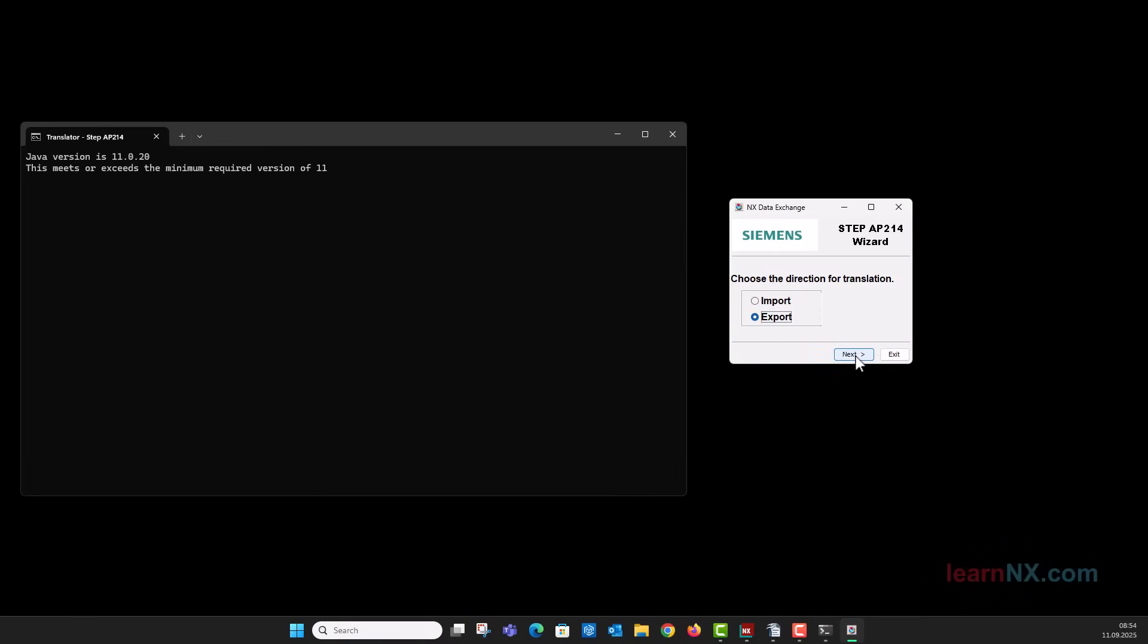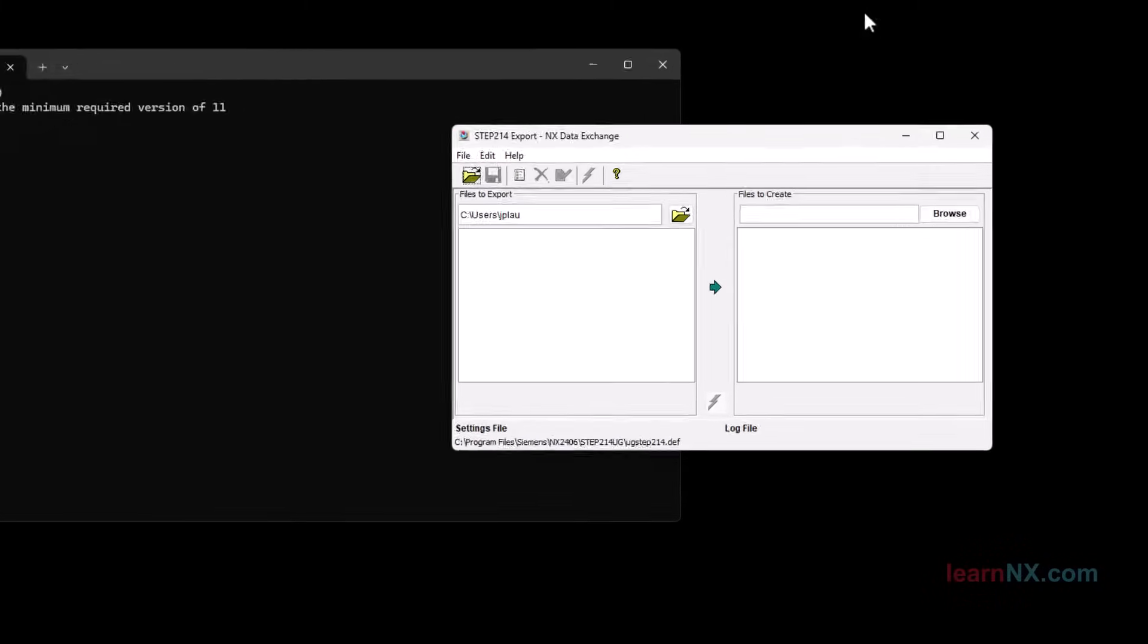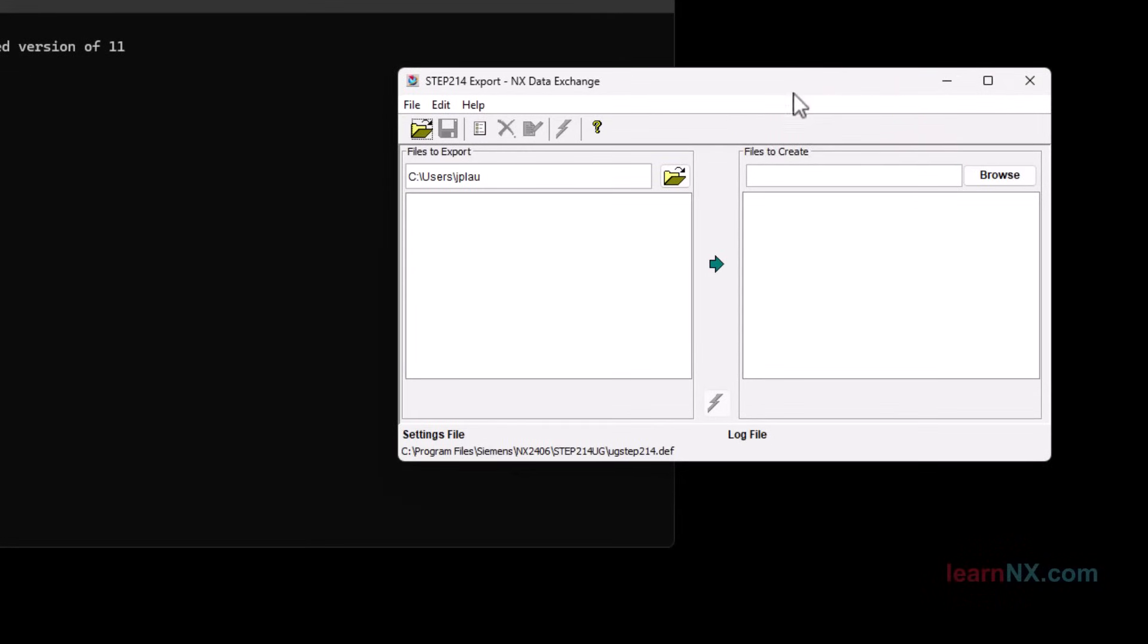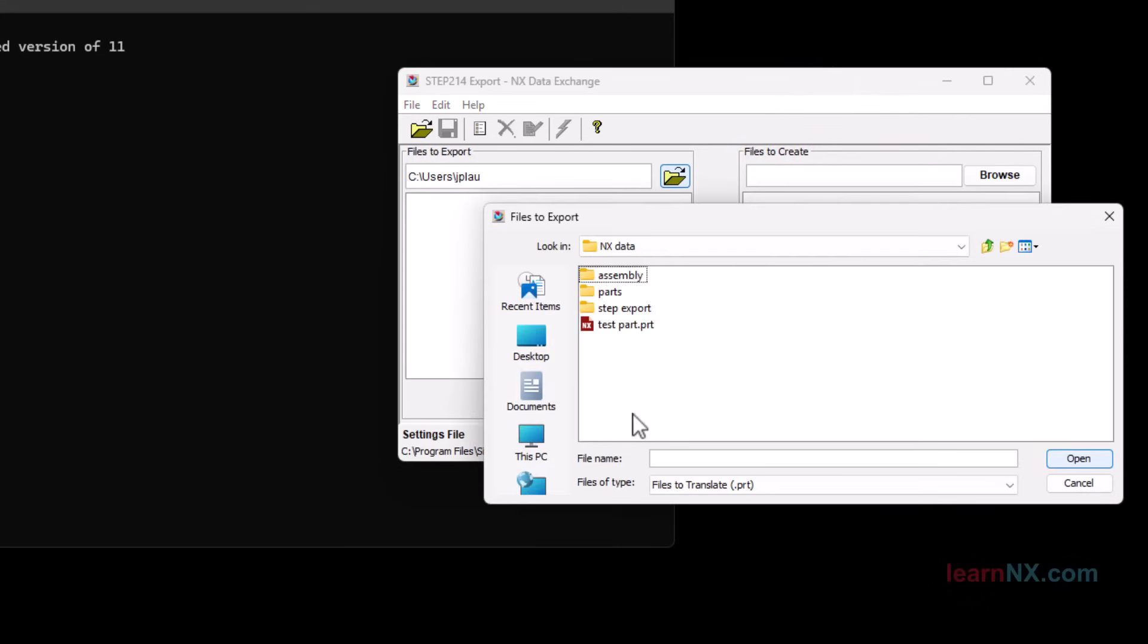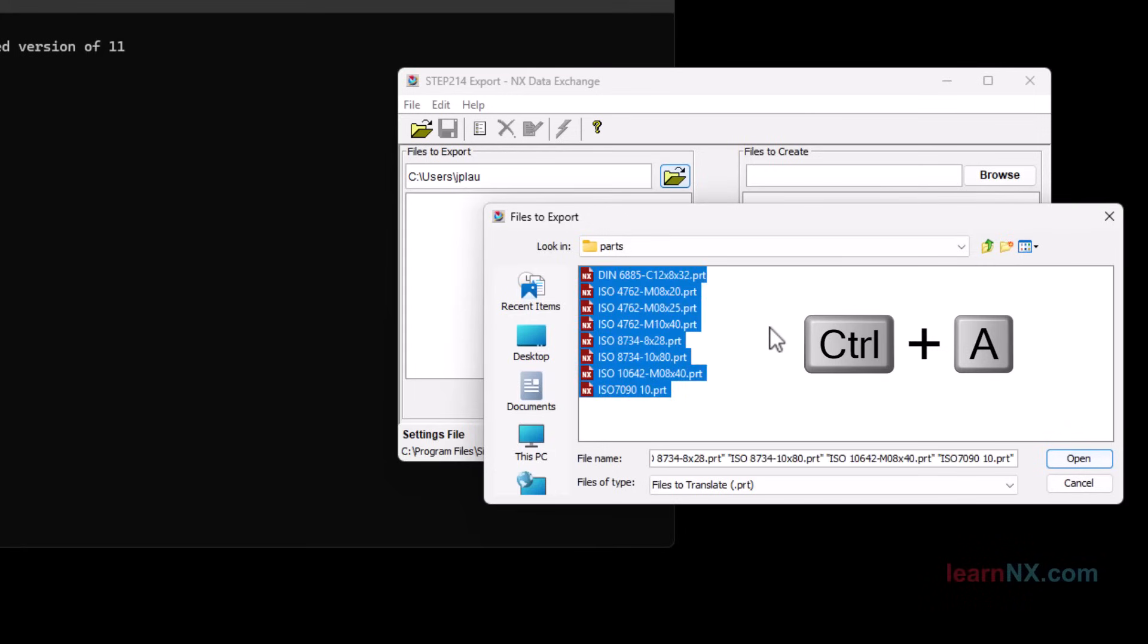Here you select the desired file, and here the destination folder. For example, all individual parts in this folder are to be exported in step format. Press the key combination CTRL plus A to select all files, and click on Open.